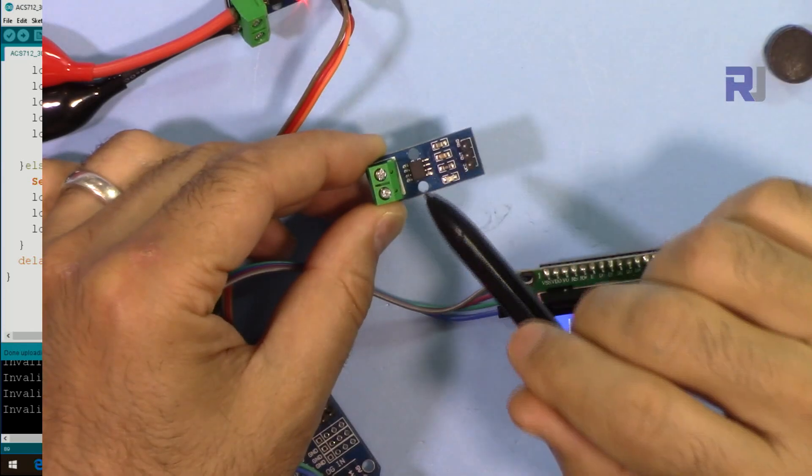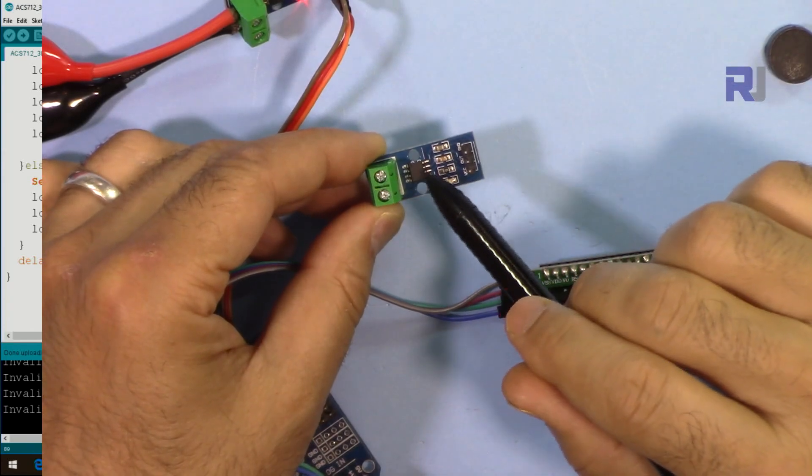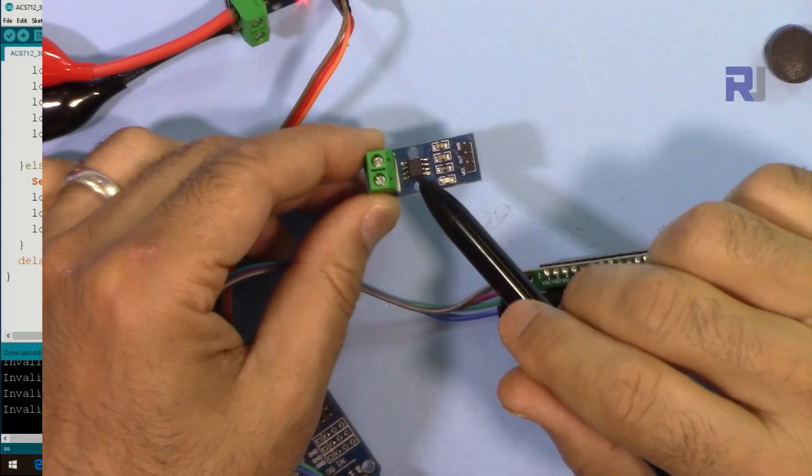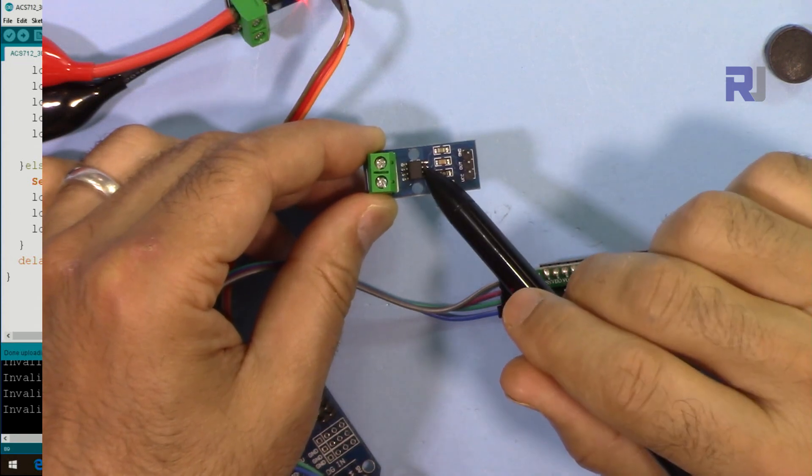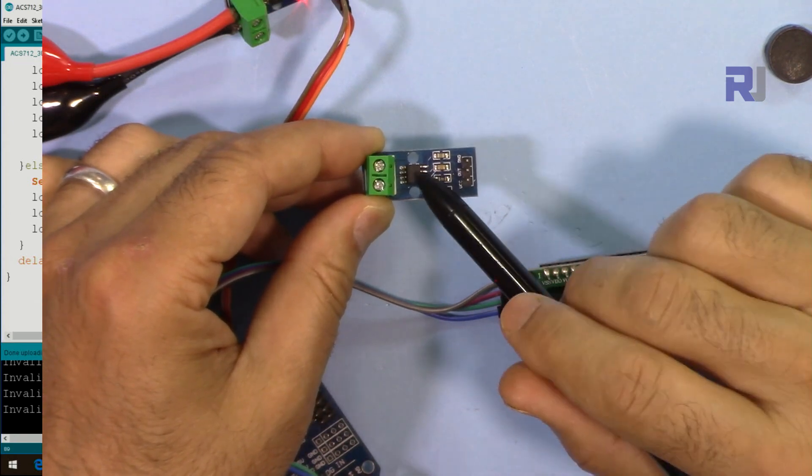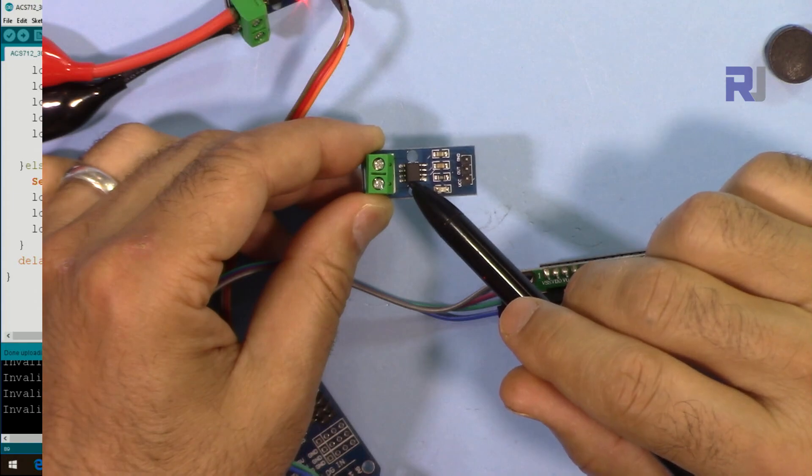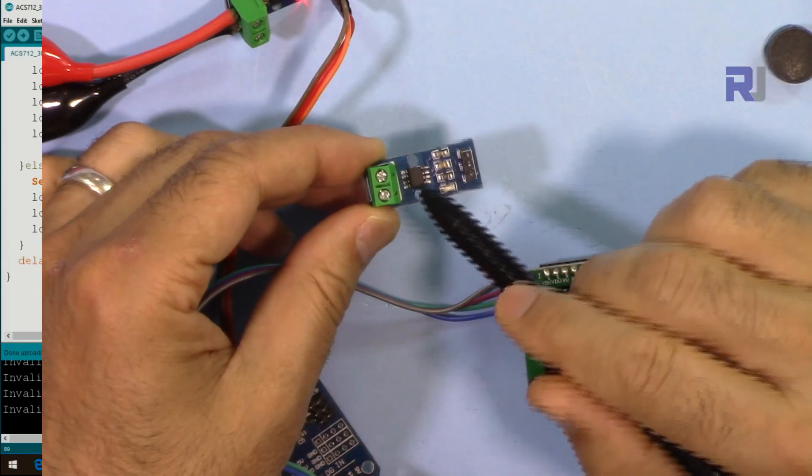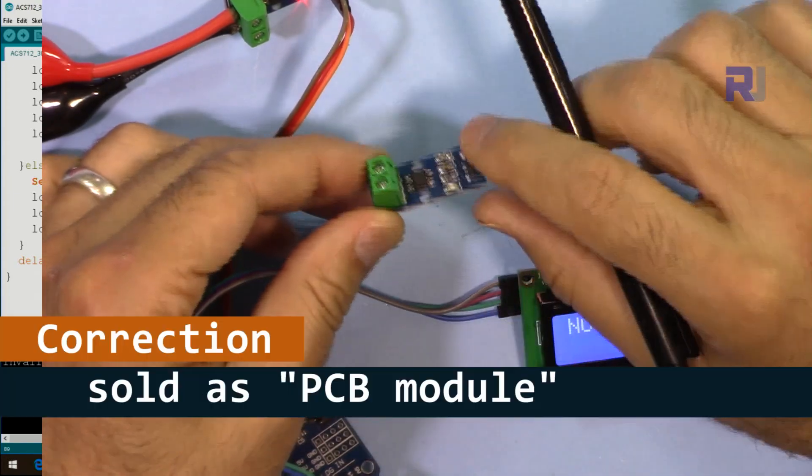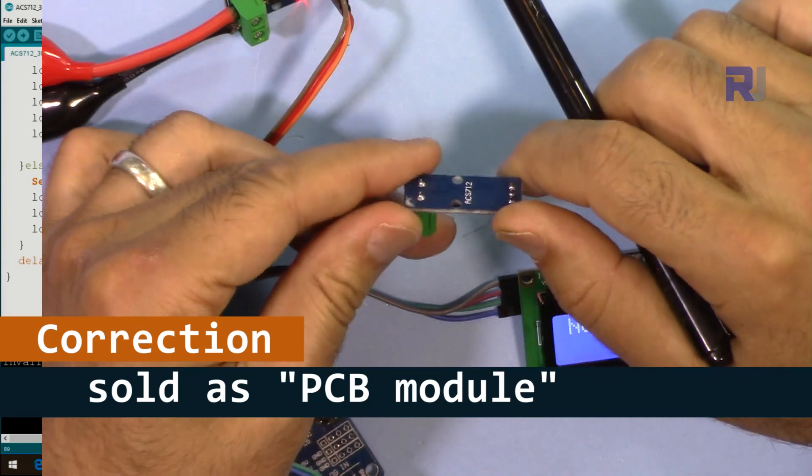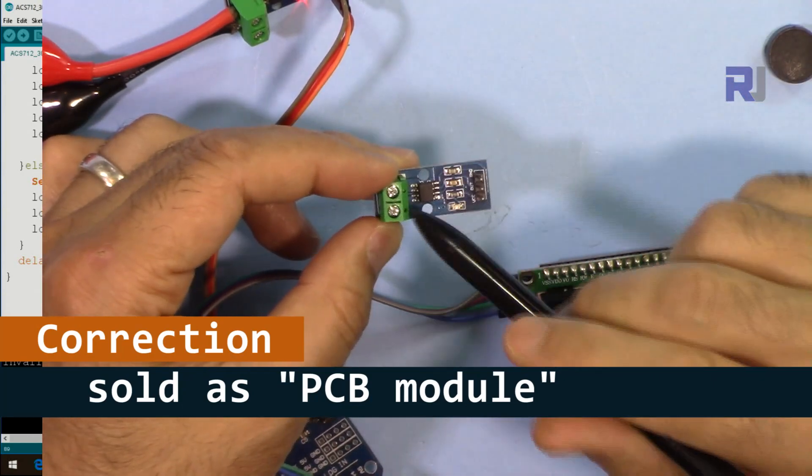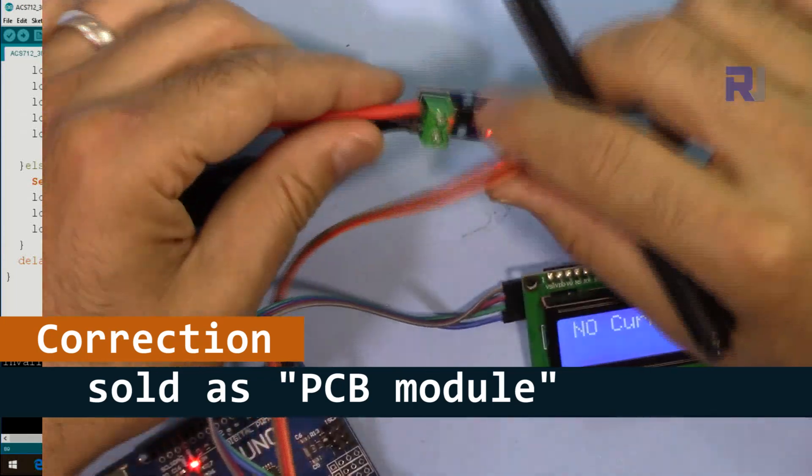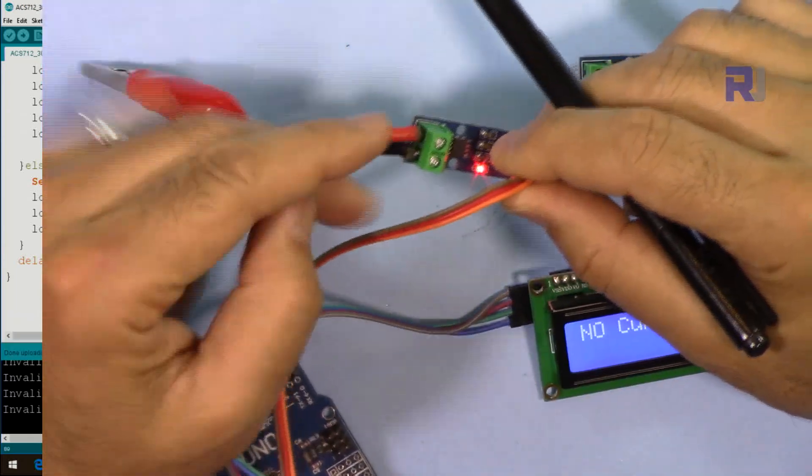This is an Allegro ACS712 chip that measures the current. They have different versions which is for 5 ampere, 20 ampere, or 30 ampere and they all look alike. There is no difference and this is sold on eBay as this chip.